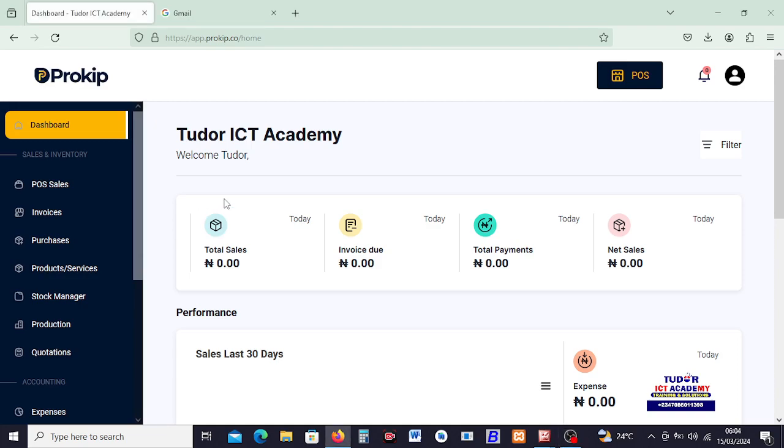Welcome back ladies and gentlemen, I'm Tudor the Frank. On this video we will go straight to learn how we can record our daily sales, so how do we sell to a customer.